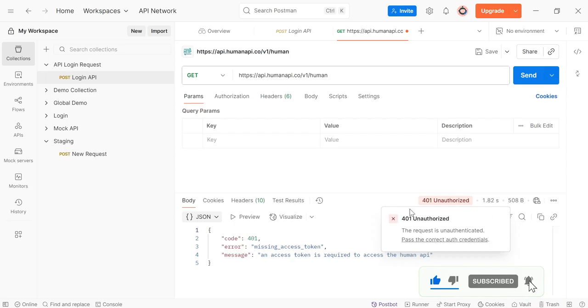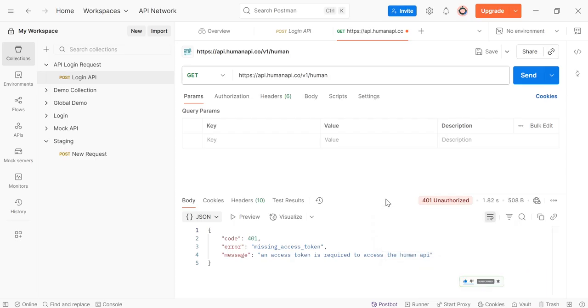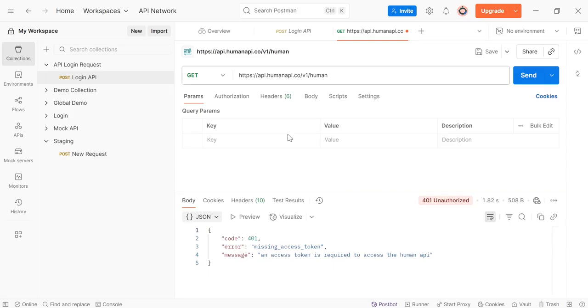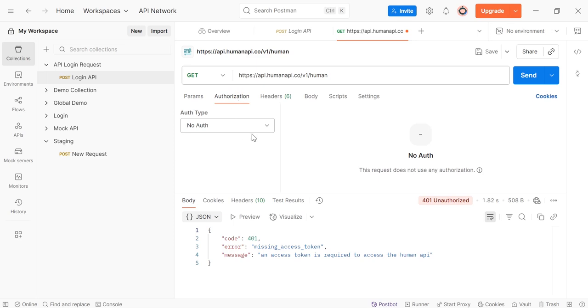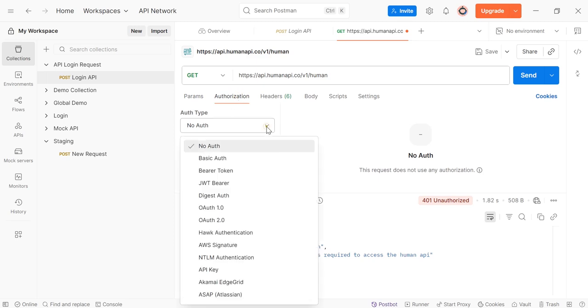When you are working with secure APIs, you often need to prove who you are. The server does not ask you to login again and again. Instead, it gives you a token after you authenticate once. This token is then included in the header of your API request, or you need to add the token here in the Authorization tab.